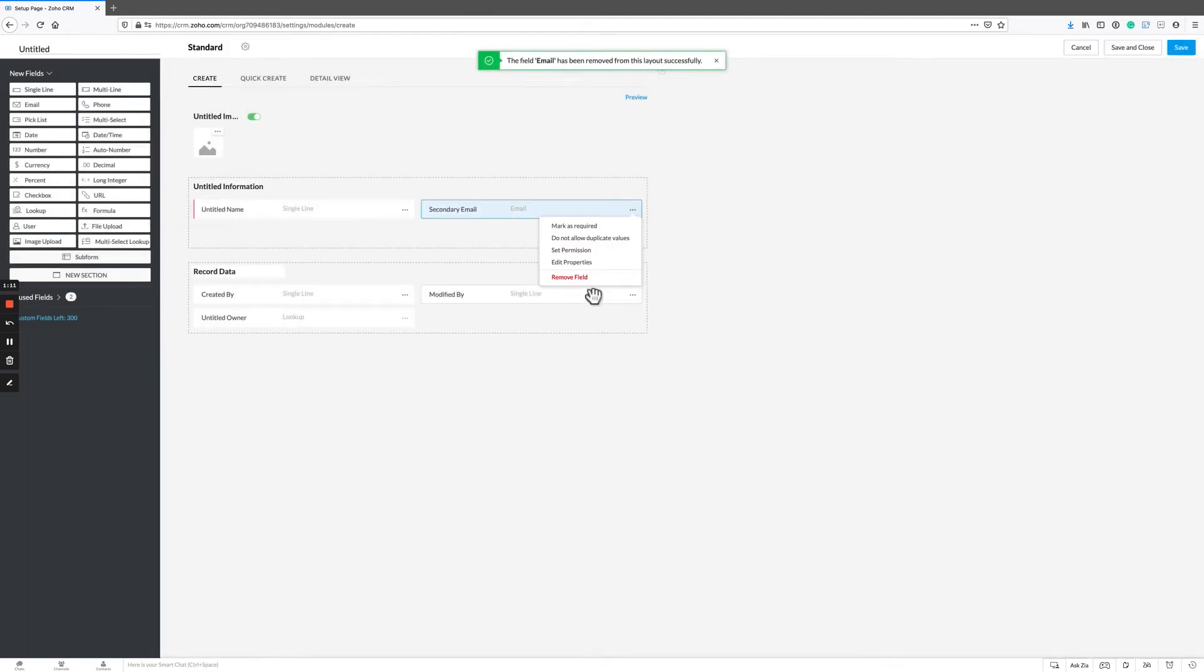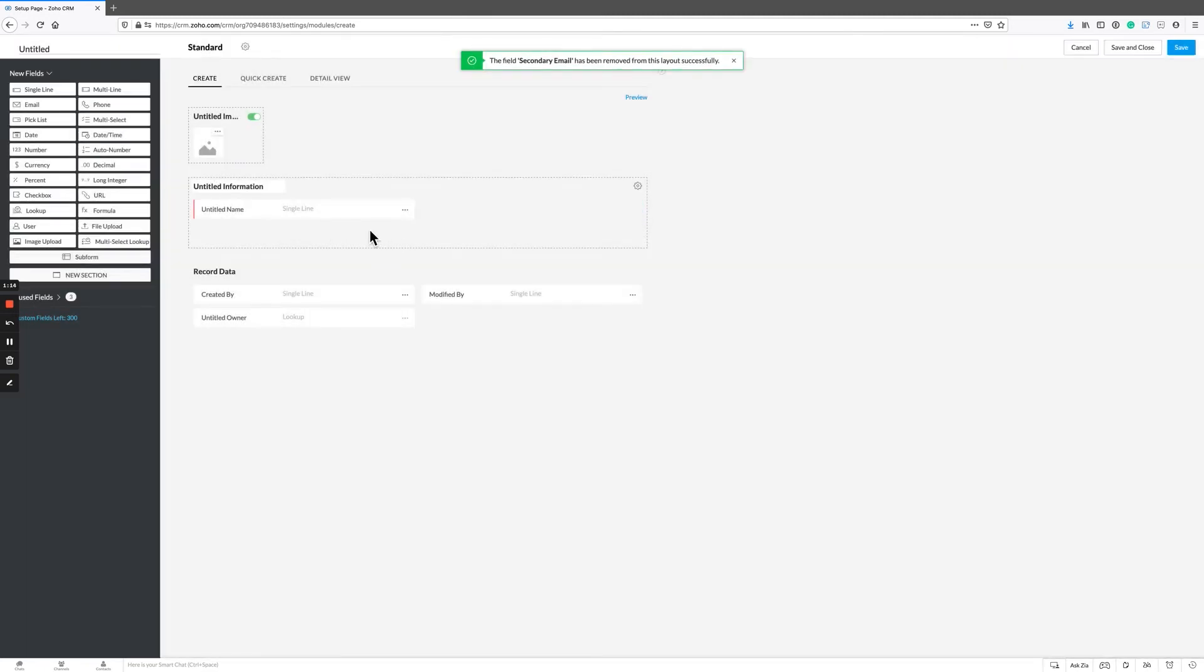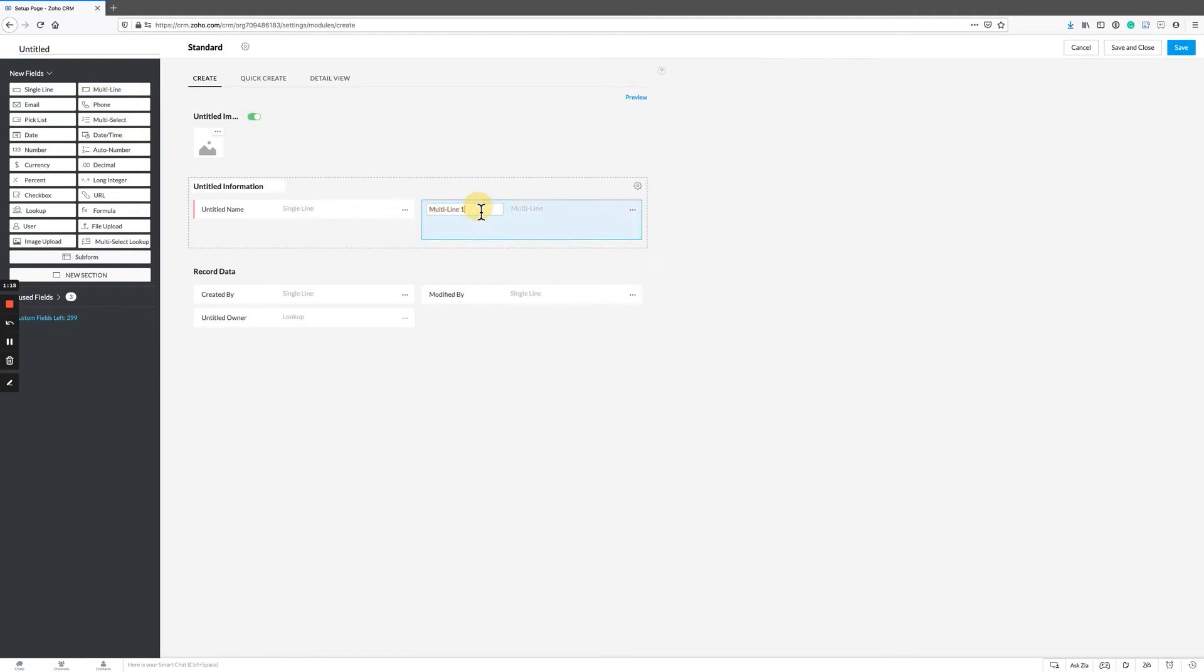So what we really want to do is we've got this really clean record and the only thing I want to put in here is results and session date. So let's just drop in date.